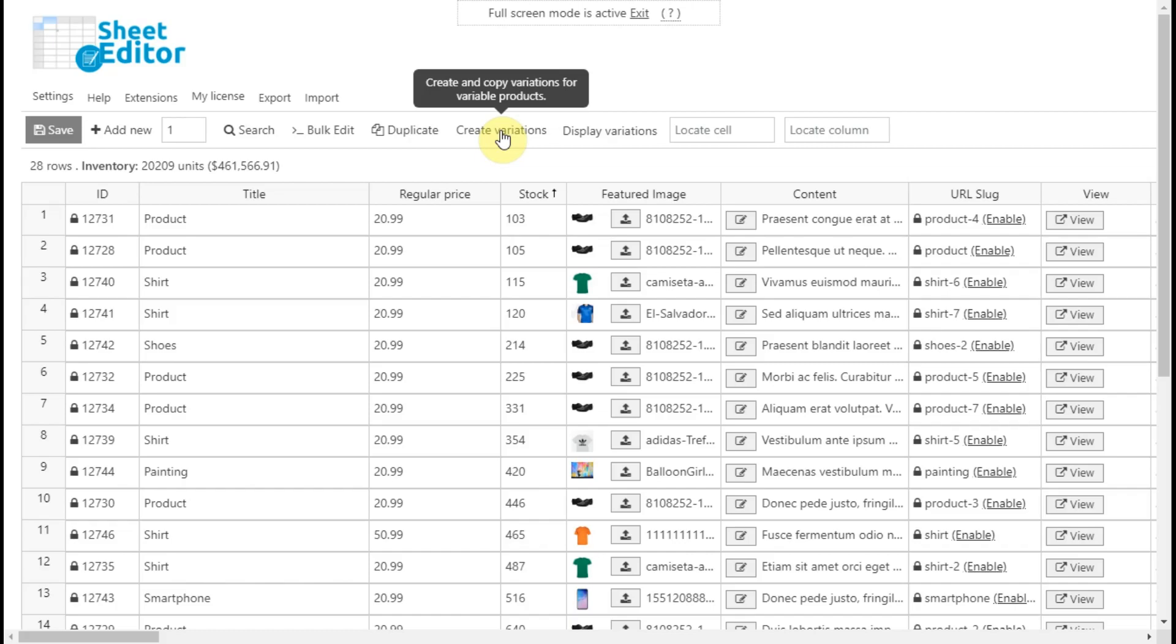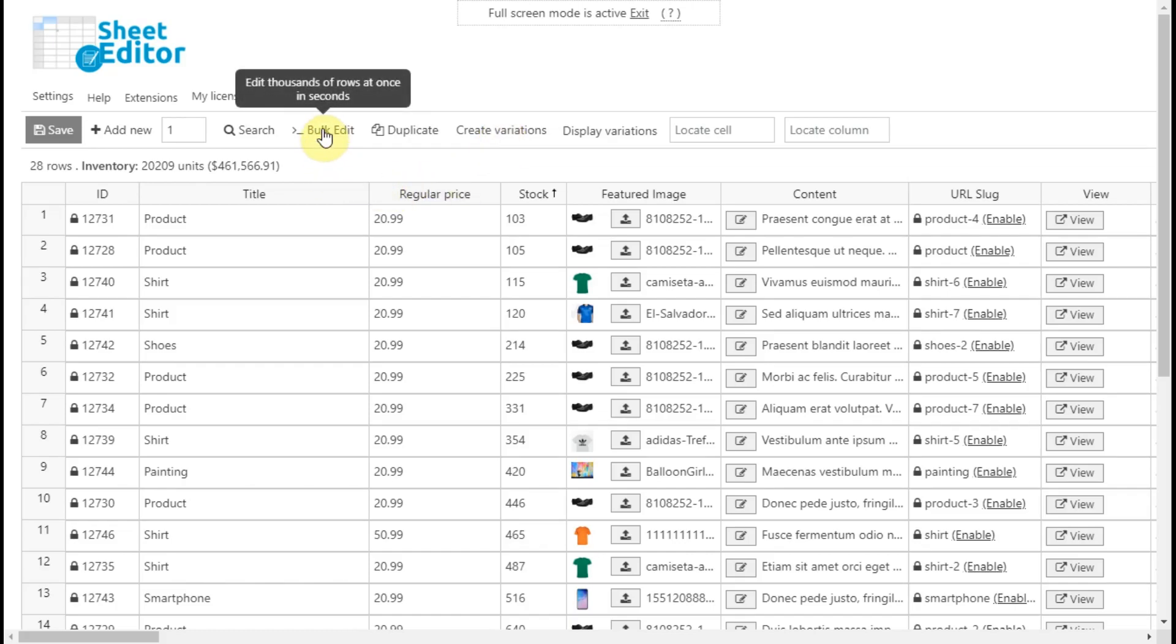You can apply bulk changes to all your products. Server errors will be avoided because it applies them in batches.